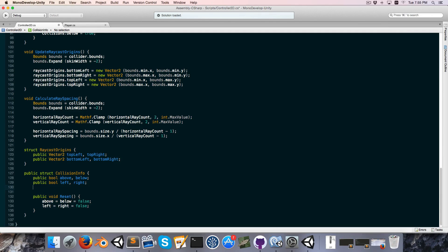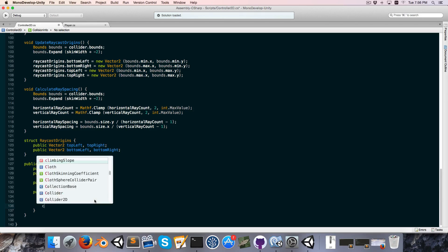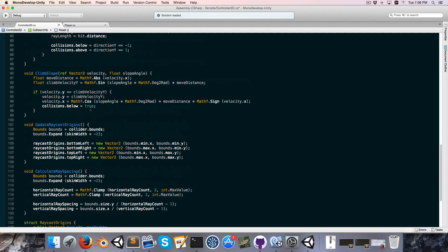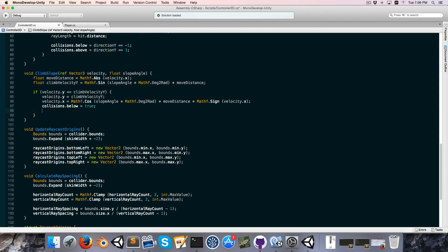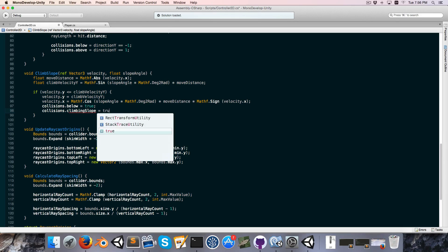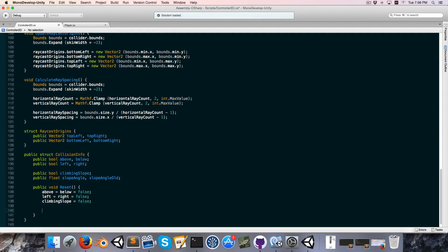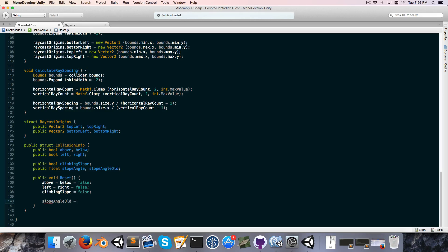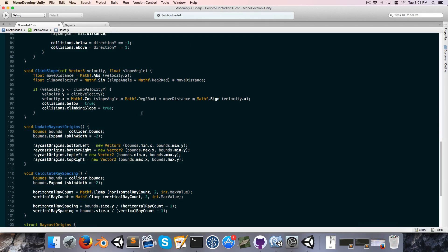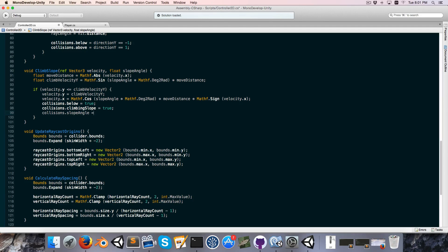In the collision info, I'd also like to create a public bool for climbingSlope. In reset, we'll set climbingSlope to false, and in the ClimbSlope method, if we do climb the slope, we also set collisions.climbingSlope to true. While we're at it, let's create a public float to store the slope angle and also slopeAngleOld — the slope angle from the previous frame. In reset, slopeAngleOld equals slopeAngle, then slopeAngle is reset to zero. Back in ClimbSlope, we also set collisions.slopeAngle equal to the slope angle.